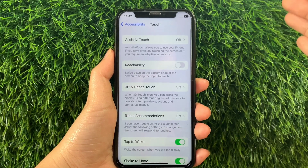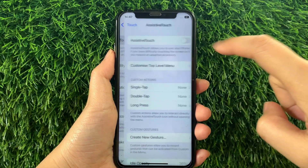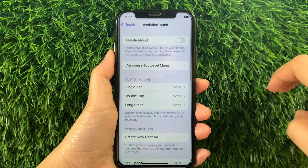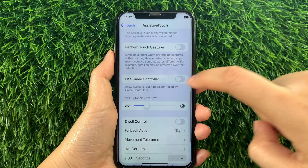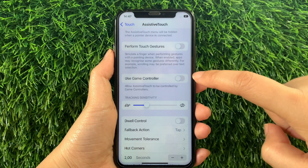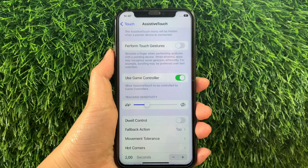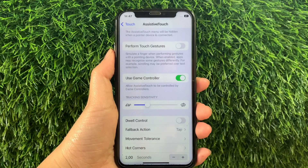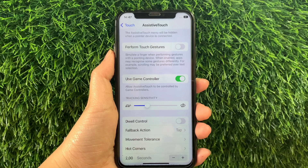Then in the Touch section, tap AssistiveTouch. Then in AssistiveTouch, scroll down and find Use Game Controller, and as you will see, there's a switch button located on the side of it. Then all you have to do is just tap it to enable until it becomes green. When Use Game Controller is enabled, it allows AssistiveTouch to be controlled by game controllers.